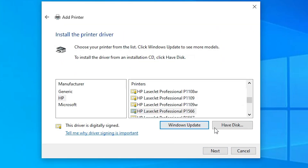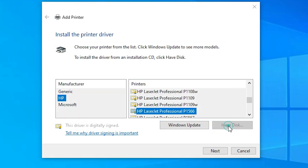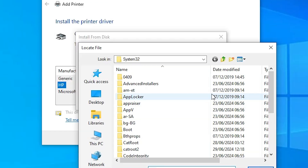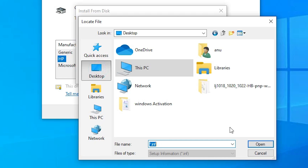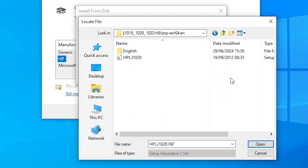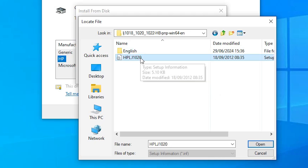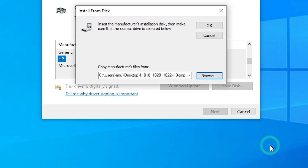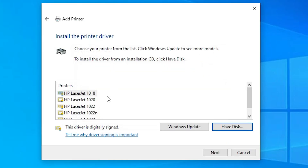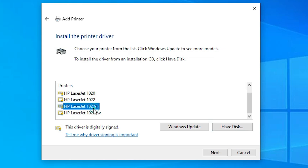Here you find many options. Go to Have Disk and click Browse. Go to the Desktop — here you find the newly extracted folder. Double click on it and here you find one single file. Select that file and click Open. Click OK. Here you find many many printers — select your printer. In my case my printer name is HP LaserJet 1022, so I select HP LaserJet 1022.